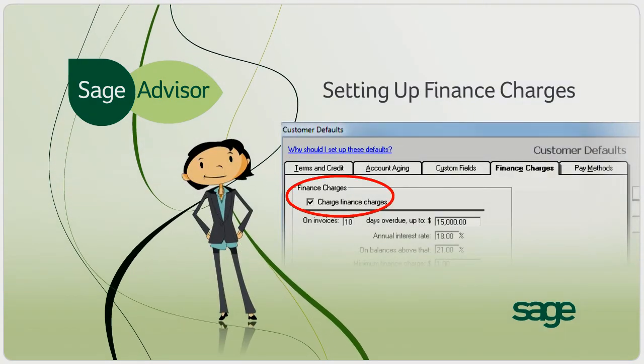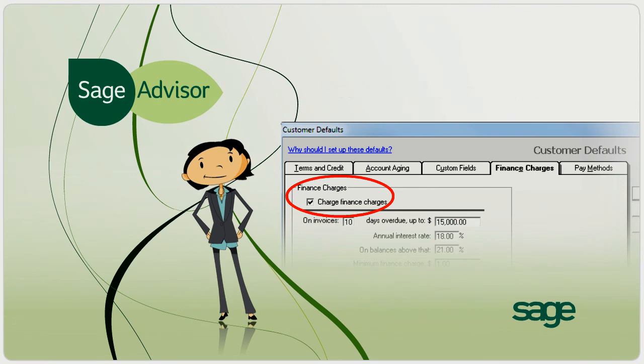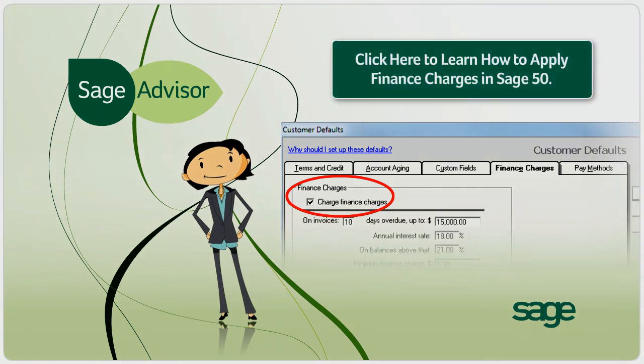That's all it takes to set up finance charges. If you would like to know how to actually apply these charges, just click the link at the end of this demo.